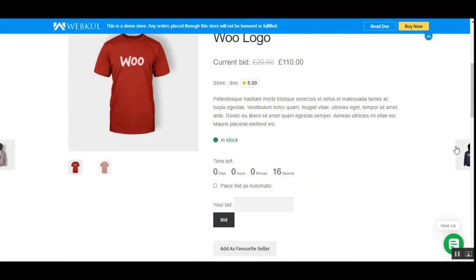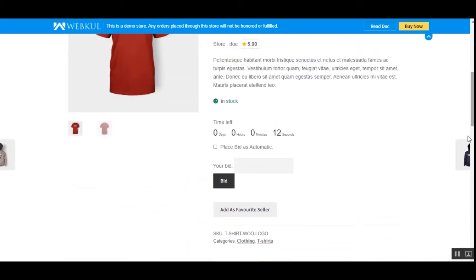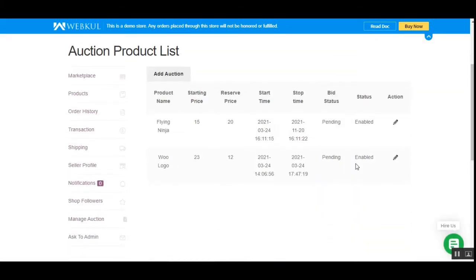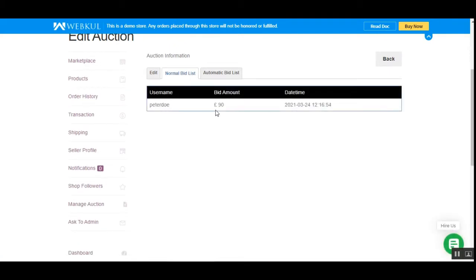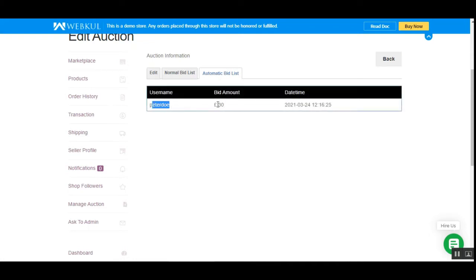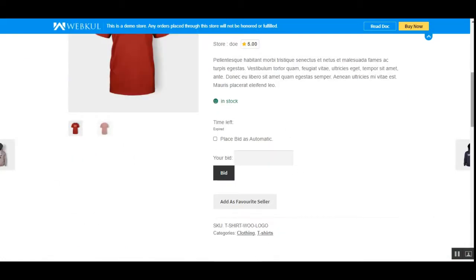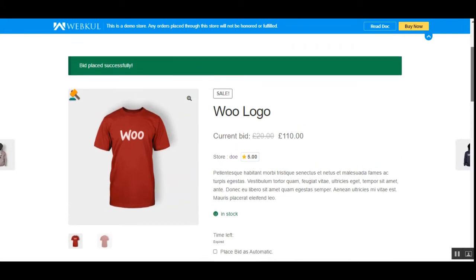Let me take you to the vendor's end to show the automatic and other details of the auction product. Here's our 'Full Logo' product — I'll edit it. In the normal bid list, here's Peter Doe with a bid amount of 90, with date and time. For the automatic bid, Peter Doe had 30 pounds sterling set up.